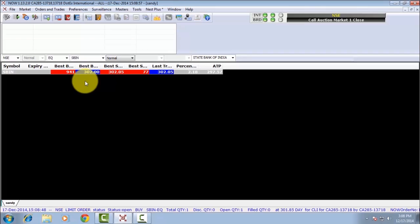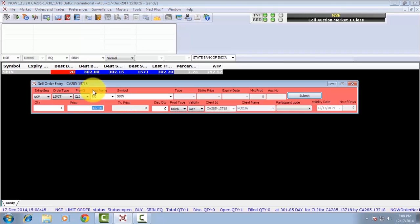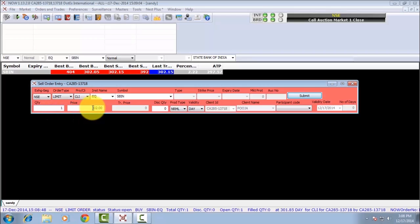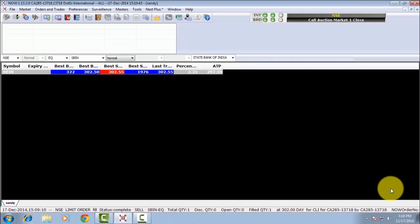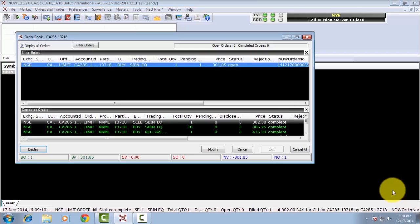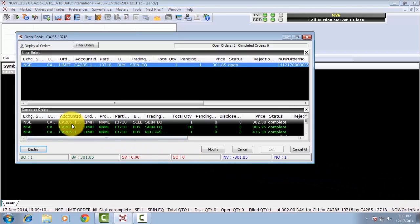Press Enter and your order is submitted. To check the order book and your pending orders, press F3 twice. You can see the order status as pending.